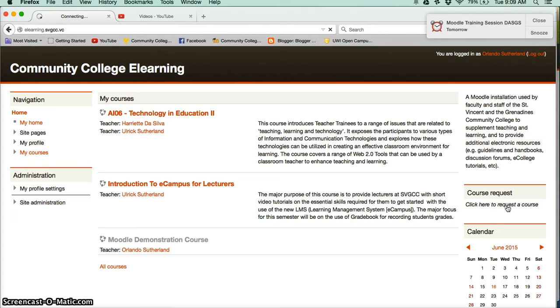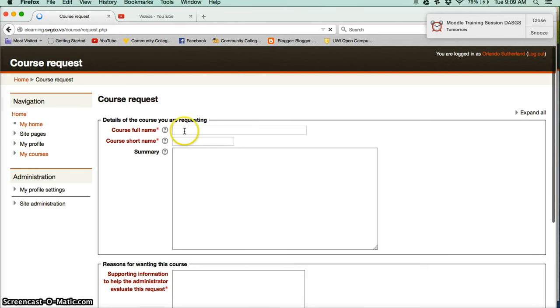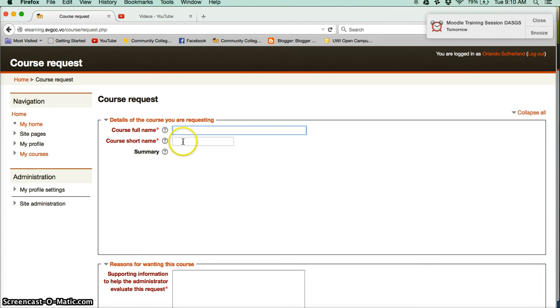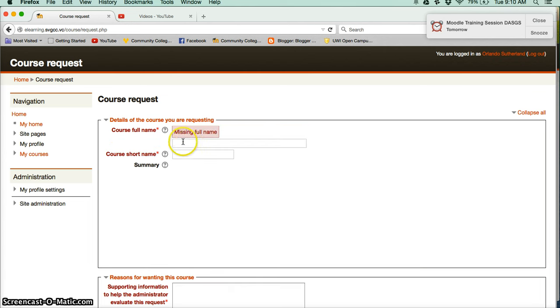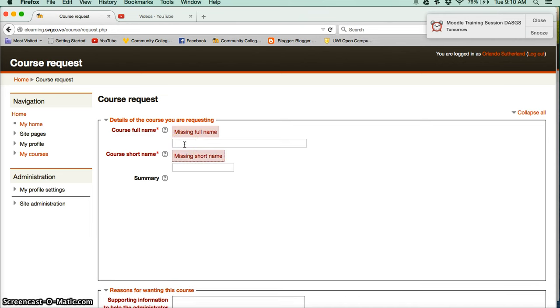A new page will load just asking for some basic information. So here you would indicate the full name of the course that you will be teaching, and then the short name. Usually the short name can contain a number if you know you have a code for the course already.